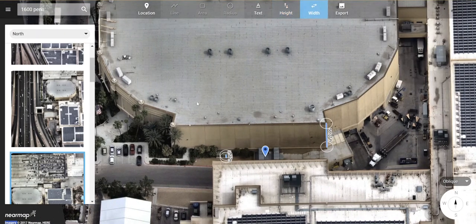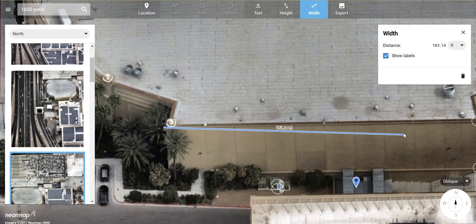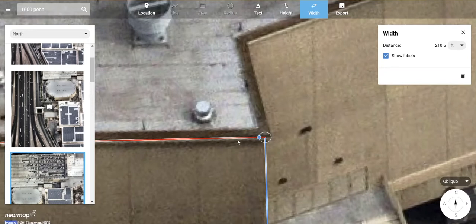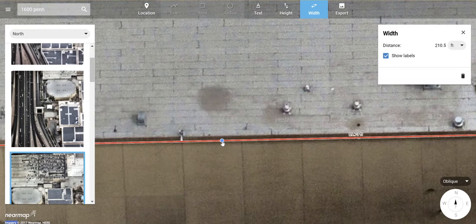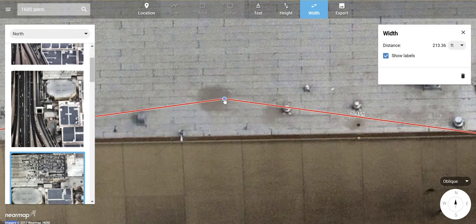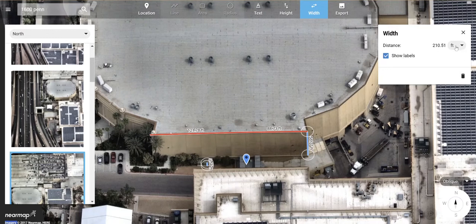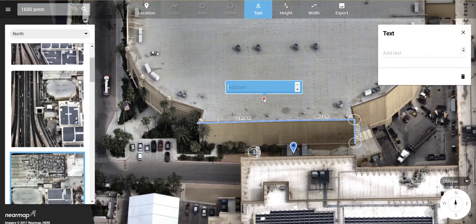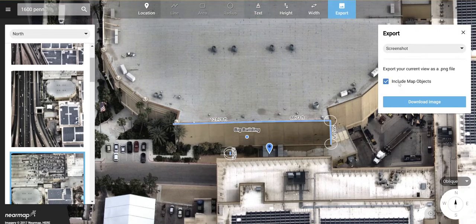You can also measure the width of objects while in oblique. Select a spot — this doesn't lock into any orientation. You can continue to pan and zoom while measuring to get more precise measurements. If there's a ledge or slope, you can grab that line and move it up to match the slope of the roof. You also have the ability to turn labels on and off, change your units of measurement, add annotations, and move annotations around.